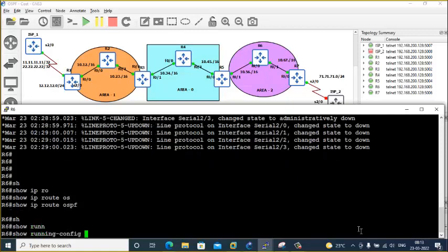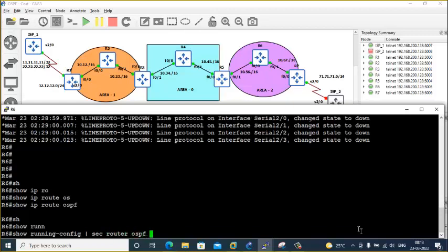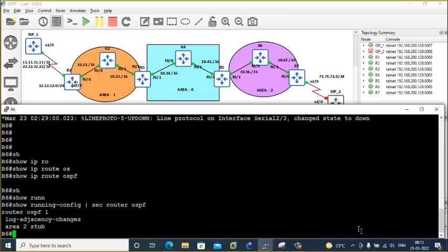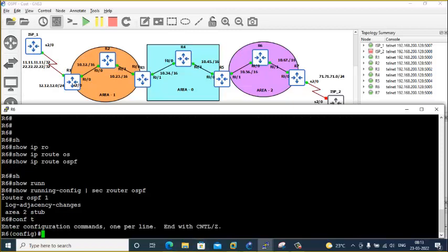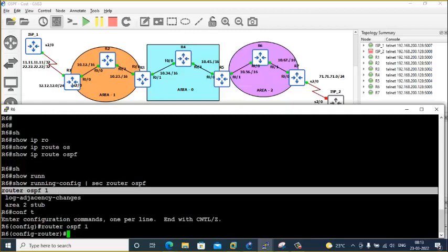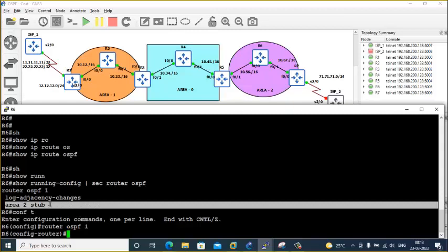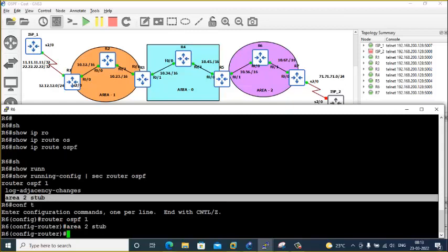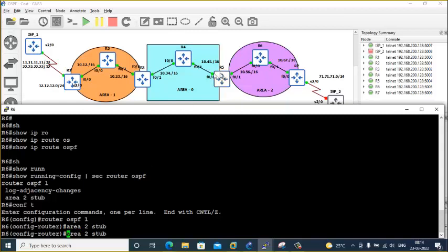This is already configured with stub — that is the reason there are no routes. Let me remove this quickly. When we have one router configured with stub in an area, that router will disjoin from other routers and we lose the neighborhood. Router 5 is not configured as a stub router, but router 6 is having stub configuration — that is the issue.